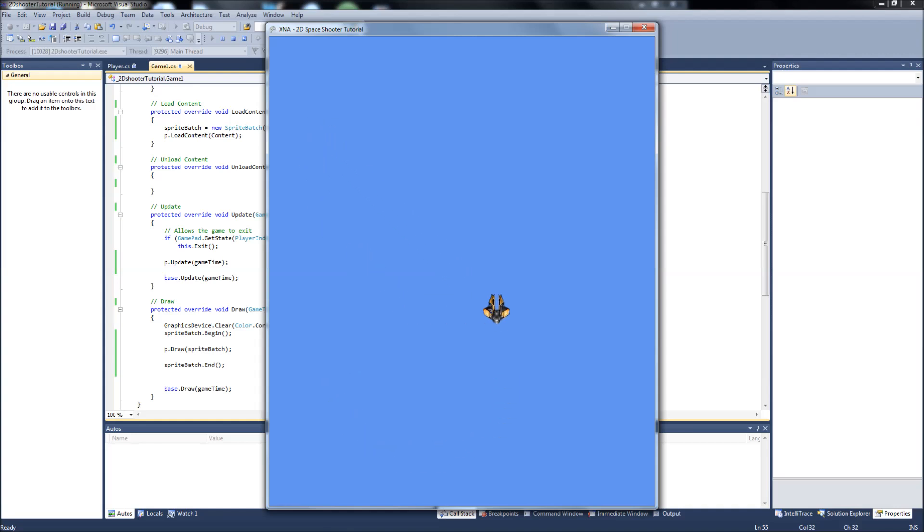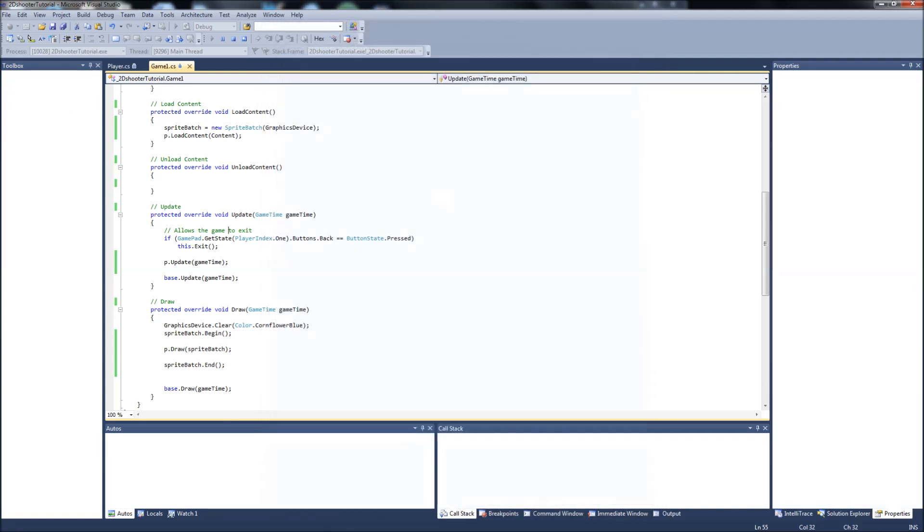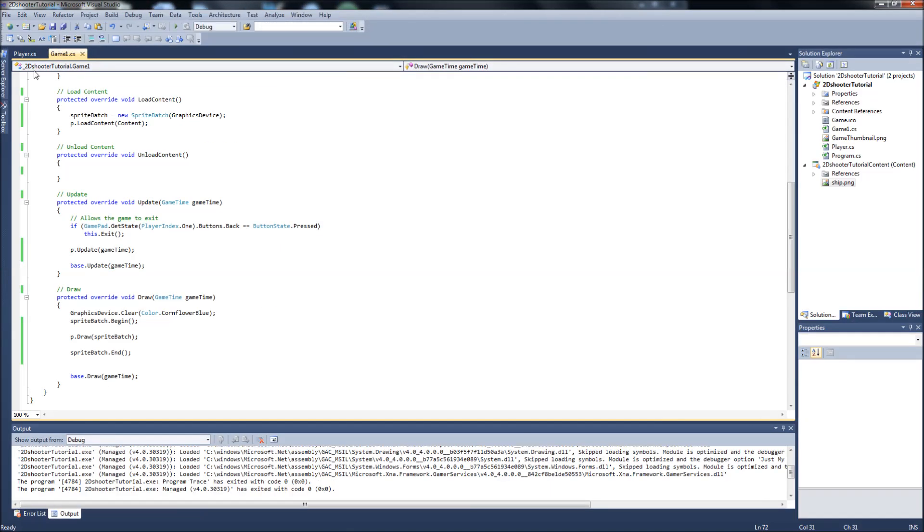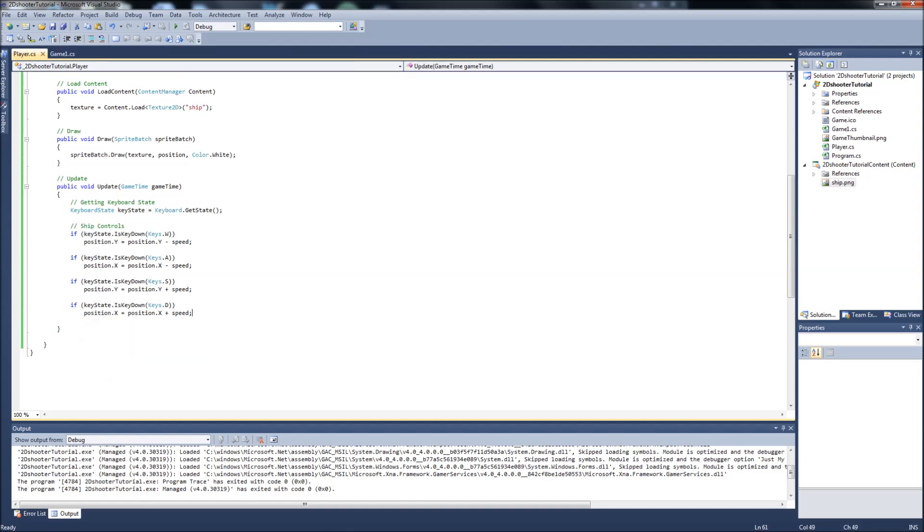And as you notice, if I go to the right, it's just going to go right off the screen. Same with the left or the bottom and the top. So we need to create some restrictions so that it stops when it hits one of them walls. So back to our player.cs.